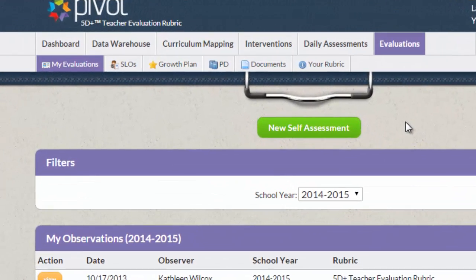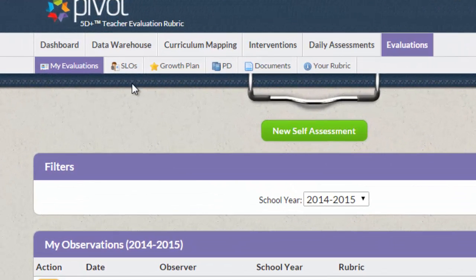As a teacher, under the Evaluations module, go to the My Evaluations tab and click on the green button, New Self-Assessment.